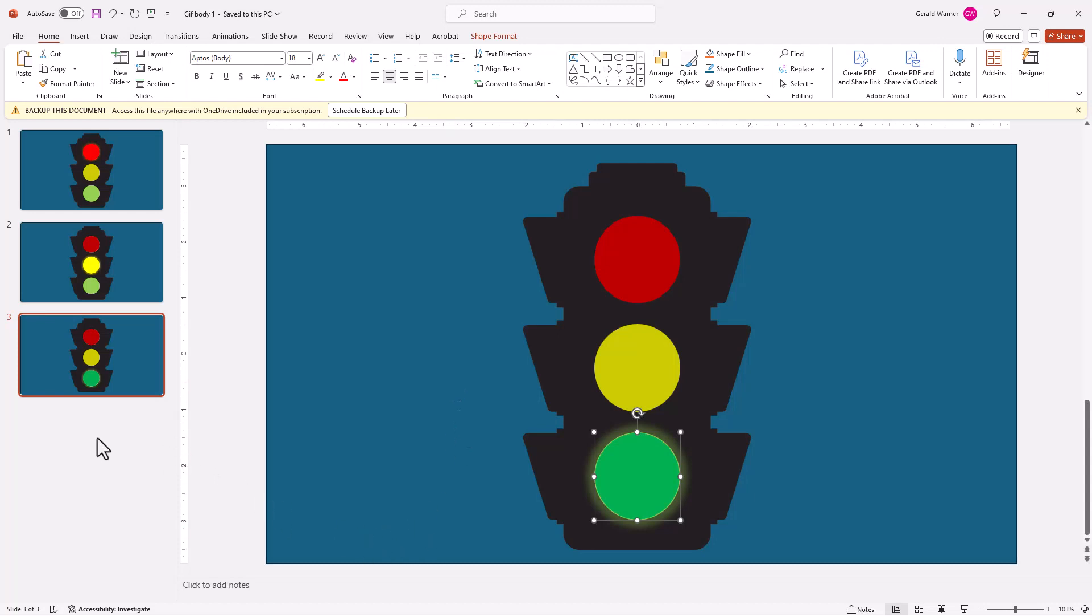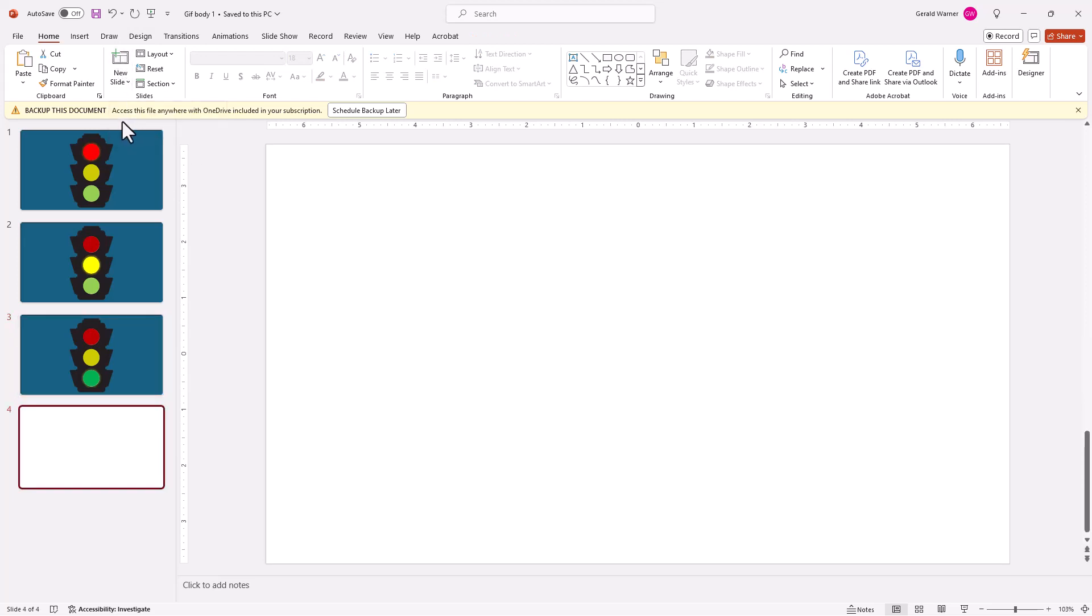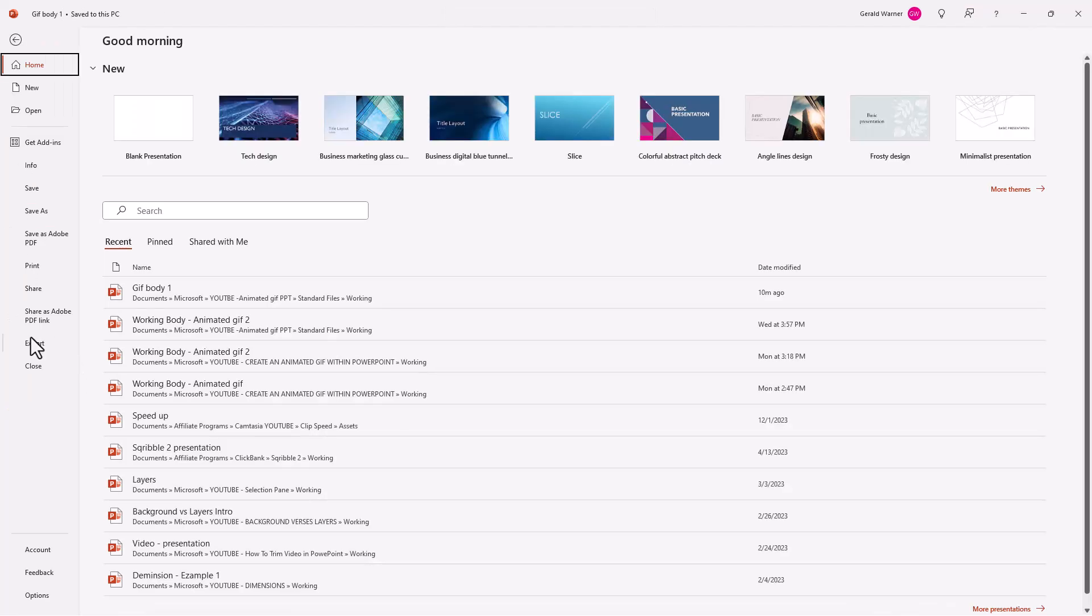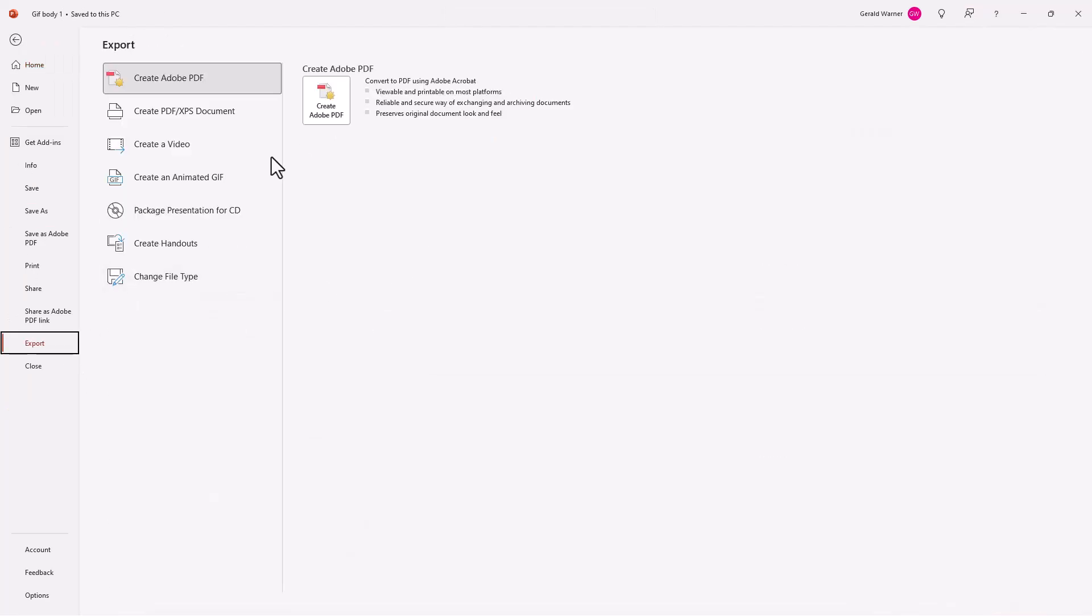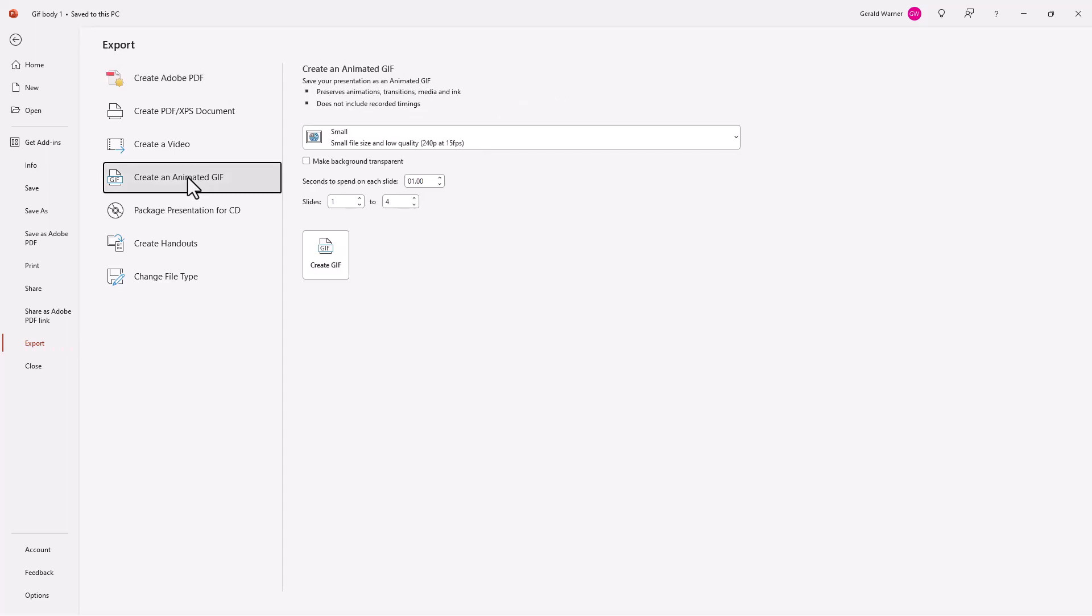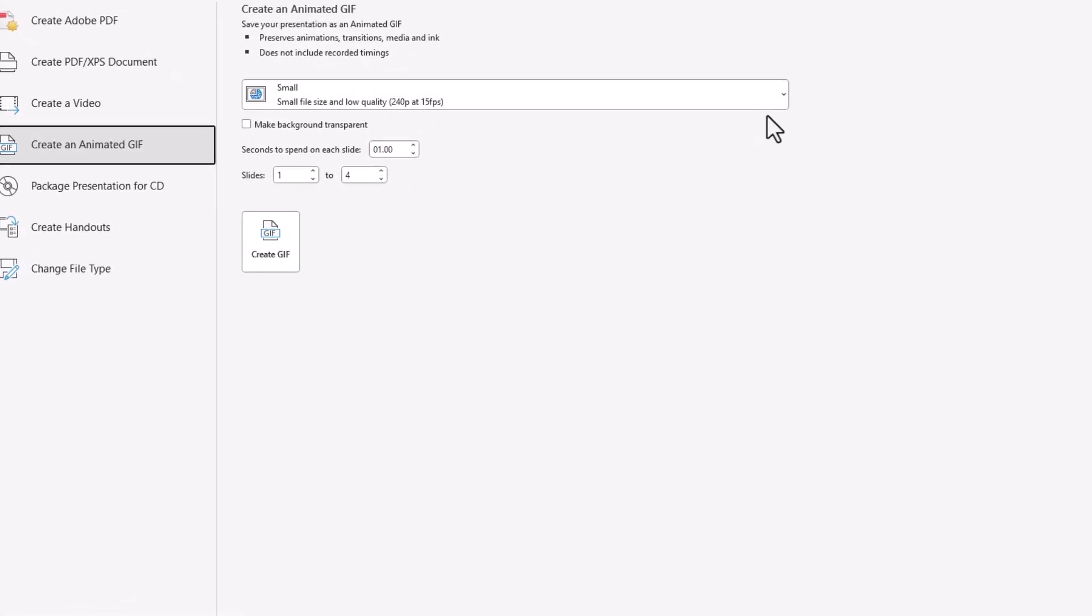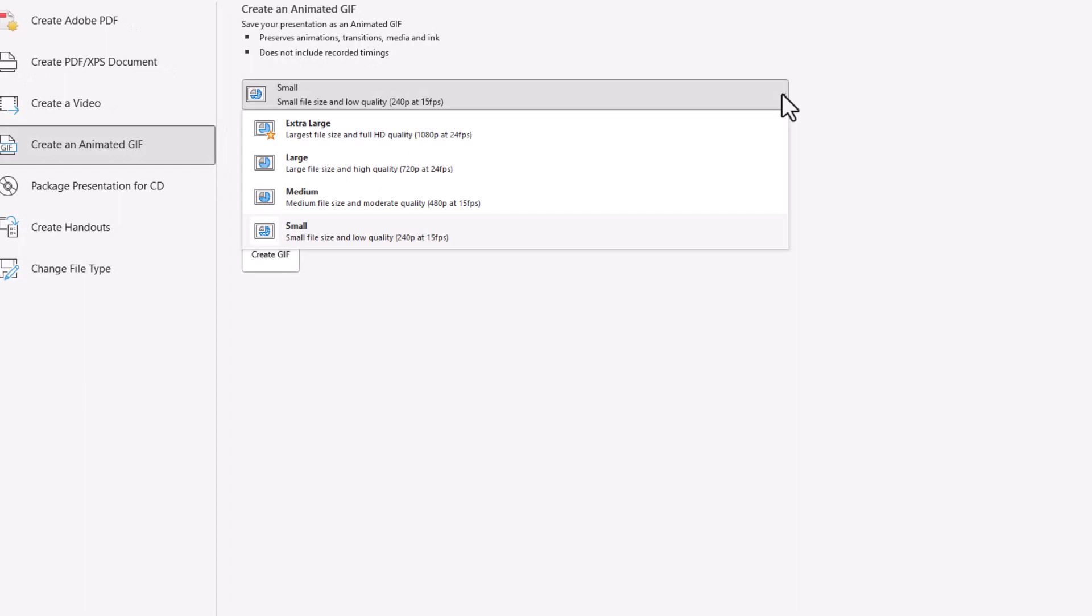Our next step is to add another slide, a blank slide. We'll go up and add a new slide. And now what we're going to do is we're going to create our GIF. Let's go up to file, go to export, create an animated GIF. And we see our first selection is to determine the size of file we want. Extra large we can go to 1080p at 24 frames per second. Large is 720 at 24 frames. Medium is down to 450 at 15 frames per second. And small is 240 at 15 frames per second. We're going to pick large.